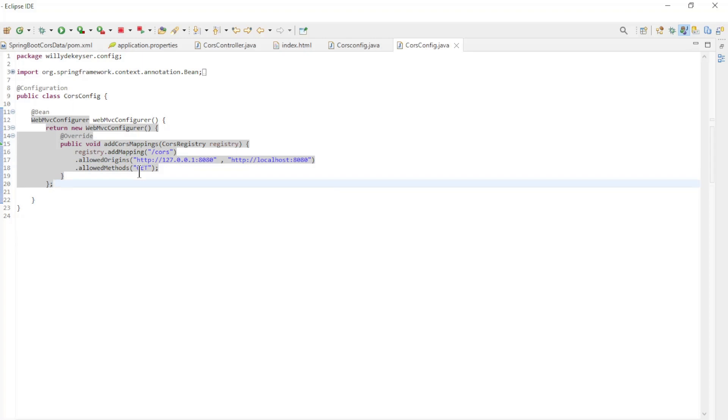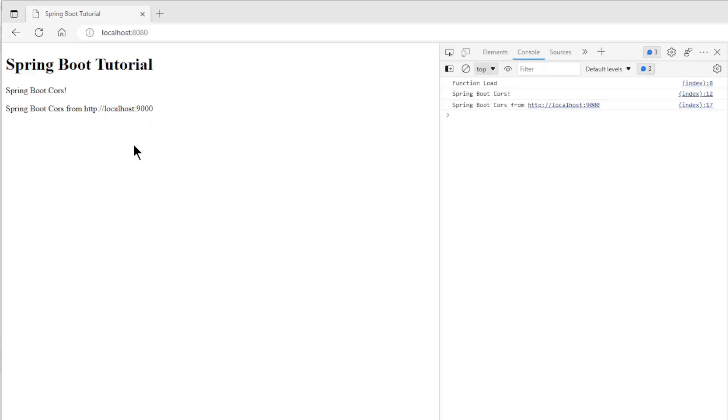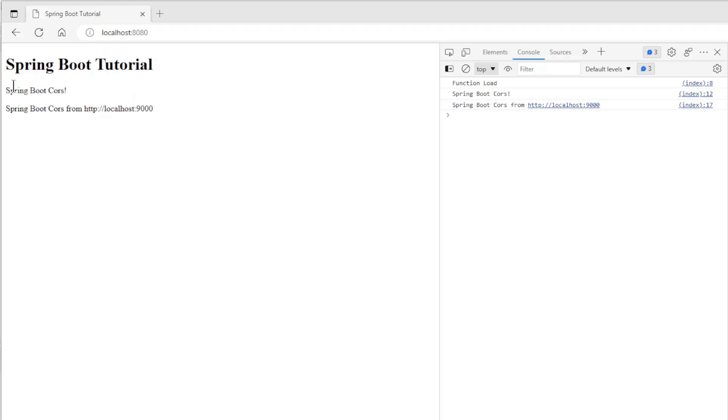In our browser we first open localhost 8080. This time we see the text of both endpoints.